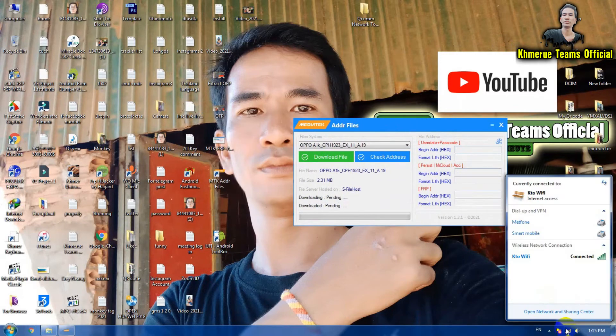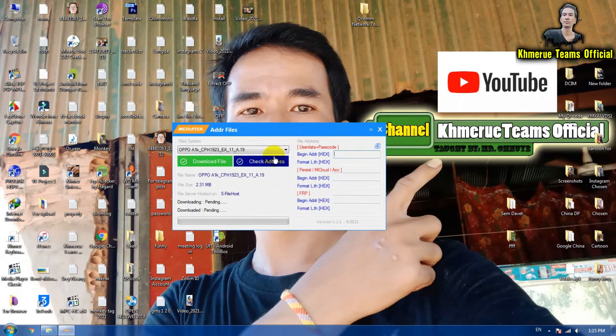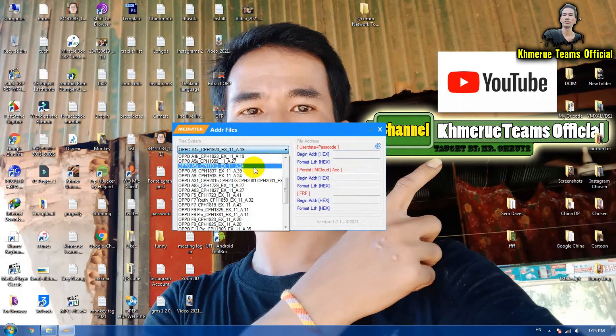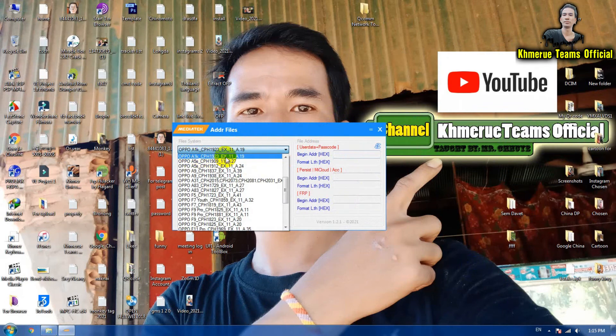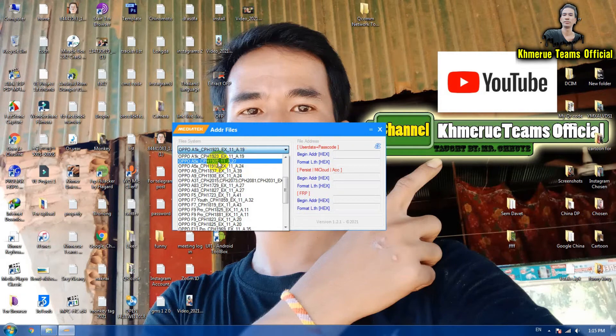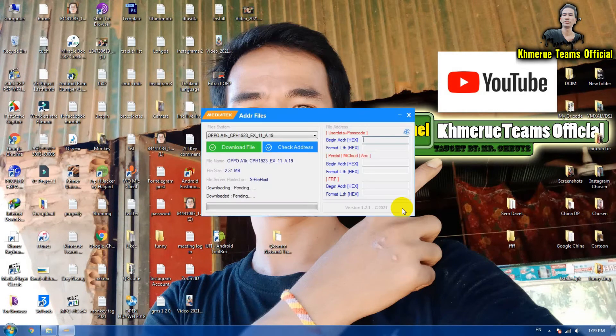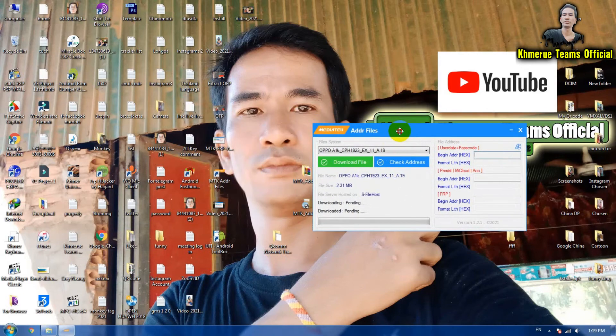The internet connection must be working. Now you're going to find the file that you want to. Here is the OPPO A1K and this file code. Open that file.